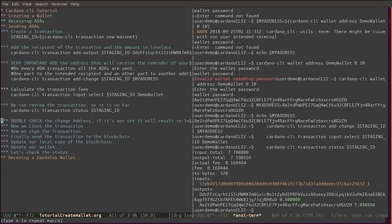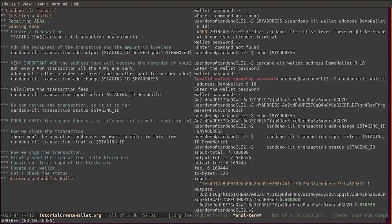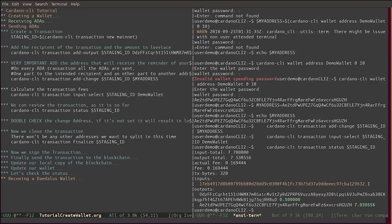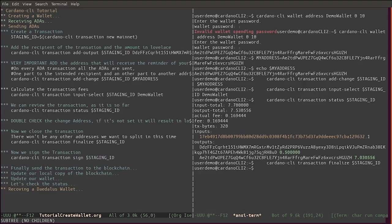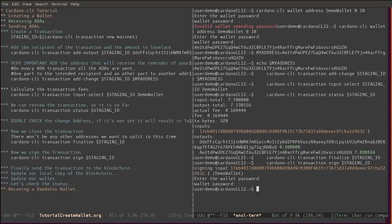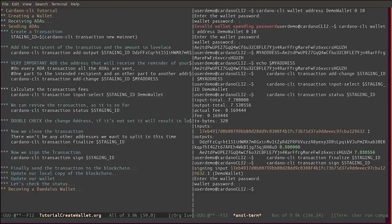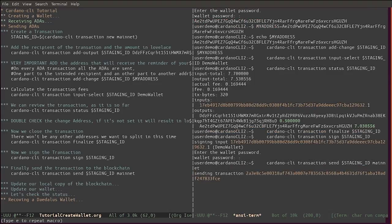It's very important to check, to double check the change address, because if you don't set up a change address it can result in lost ADA. Now that we have verified and reviewed the transaction, we can finalize it with 'transaction finalize', and we can sign it with 'transaction sign'. We can finally send the transaction to the blockchain. The transaction has been sent.